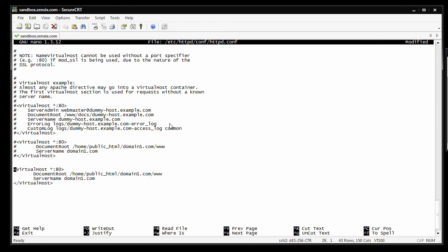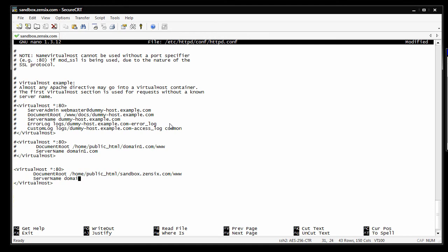Now I'm going to change this so it points to the domain I just added, which is sandbox.zen6.com, slash www. Change the server name as well.